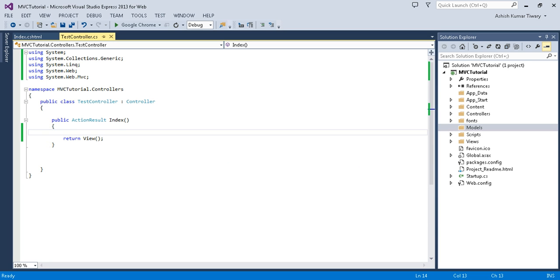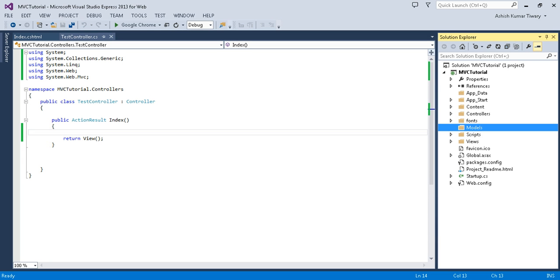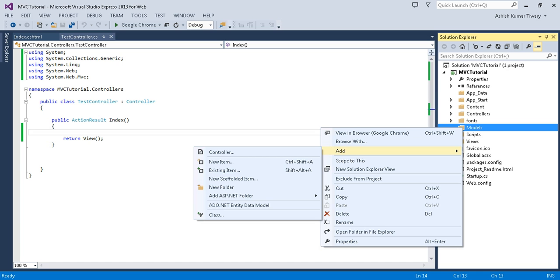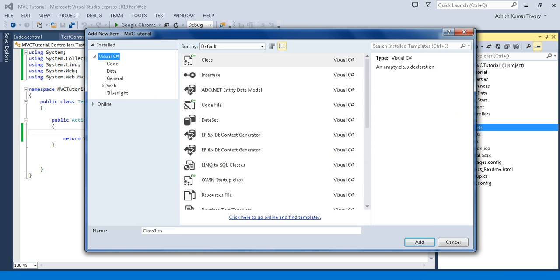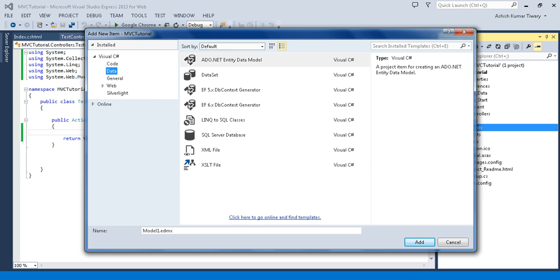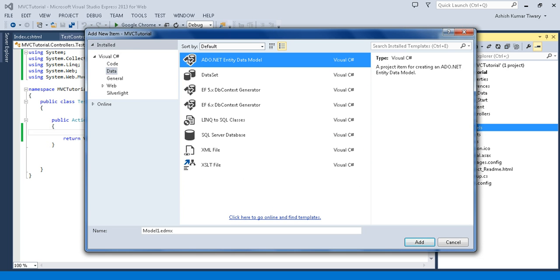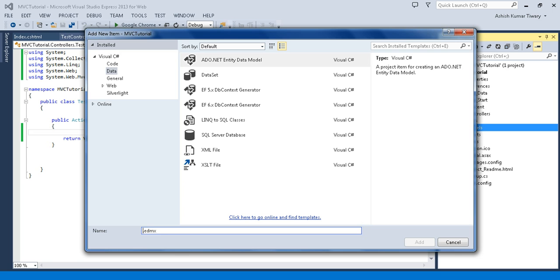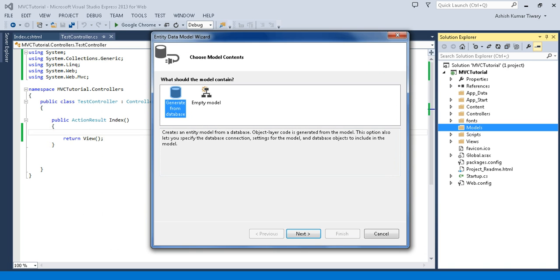Generating a model from the database is pretty simple. Right-click on your model folder, click Add New Item, then click on Data and select ADO.NET Entity Data Model. Write your name — I am naming it MVC Tutorial Model — and click Add.